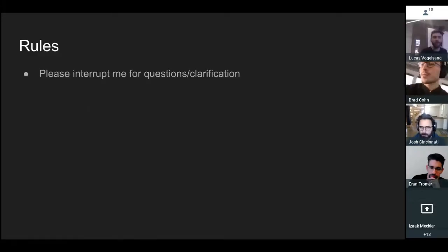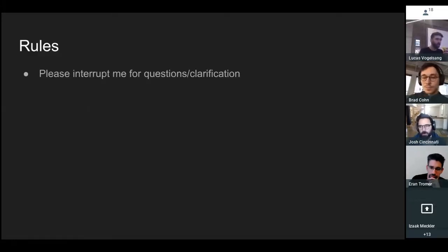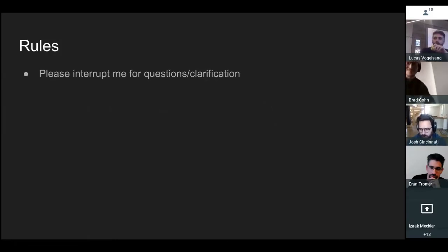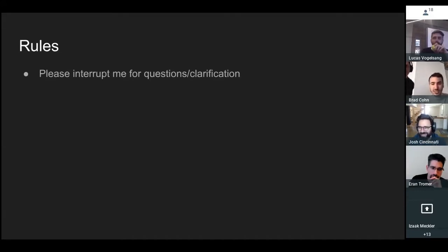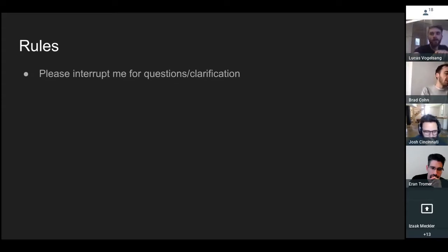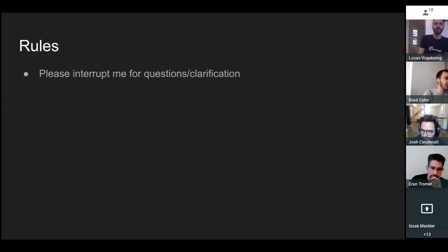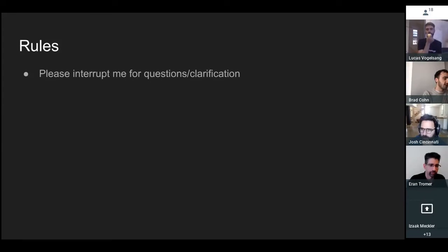Please interrupt — I'd like people to be able to jump in and interrupt me if anything comes up. Unfortunately I can't really see — oh okay, so now I have another computer next to me, so now I can see things. Rules: please interrupt me for questions or clarification if it's needed.